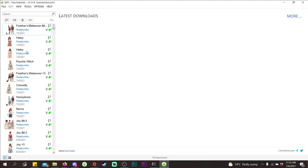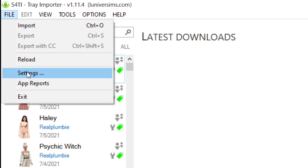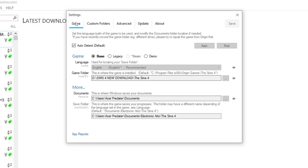If you are installing Tray Importer for the first time, you may not see all your Sims in your library. This may be because you haven't set the path to your Sims 4 folder yet. Go to File, then Settings, then Game. Right now it is on auto-detect so it should automatically detect your folder, but if it doesn't, just set wherever your game folder is.